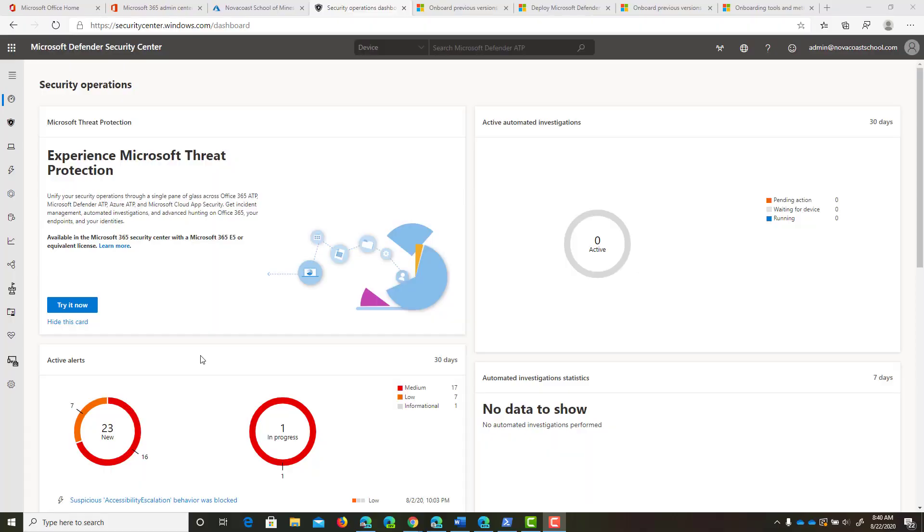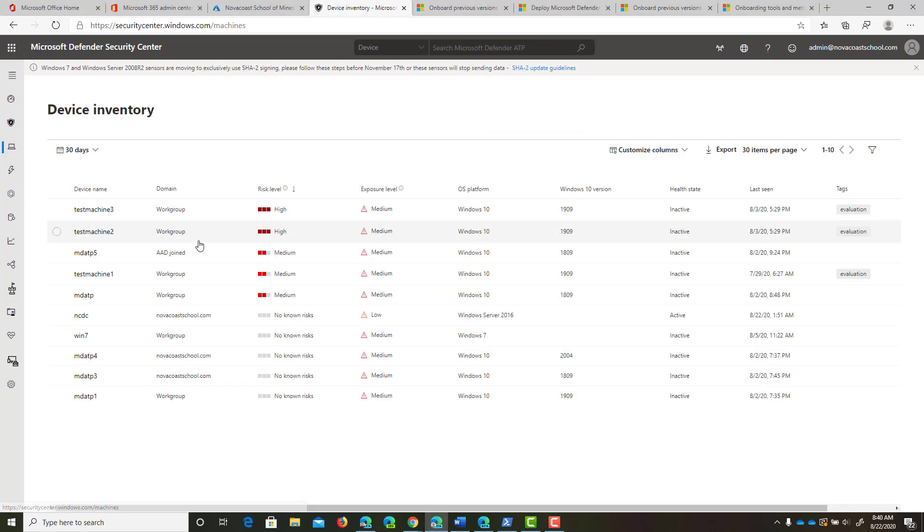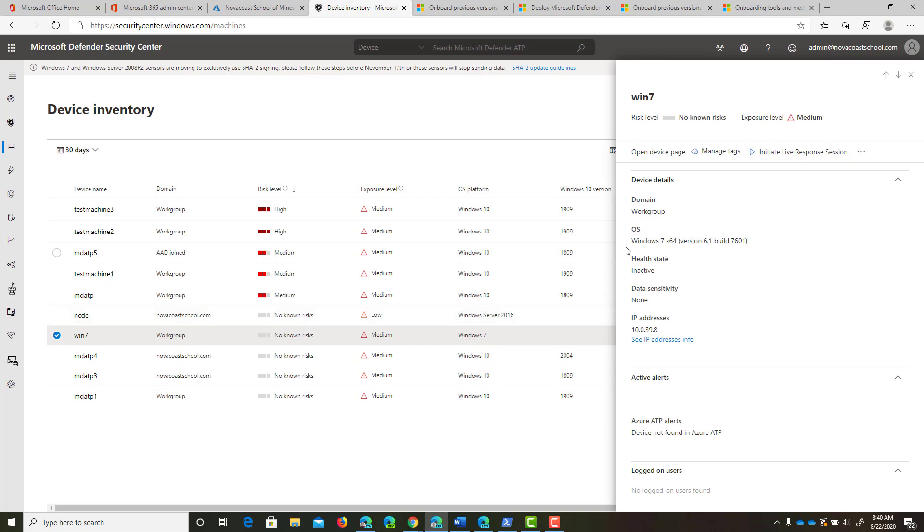I would give it about 30 minutes or so before you come back in, but you will come into the devices section in the Windows Defender Security Center. You can see I do have this Windows 7 device now.